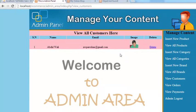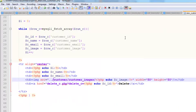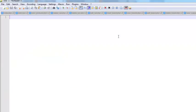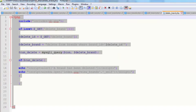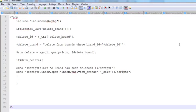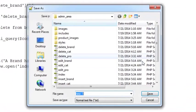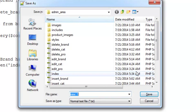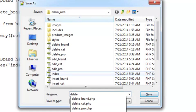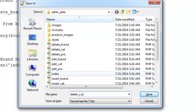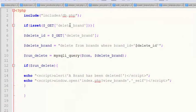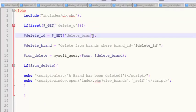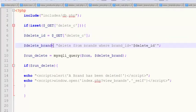That's it. If another customer is registered, that will also be here. This is repeating because we are running a while loop. For deleting the customer, we can create another page. We can copy this delete brand code and save it as delete_c.php, because we have given this name there.